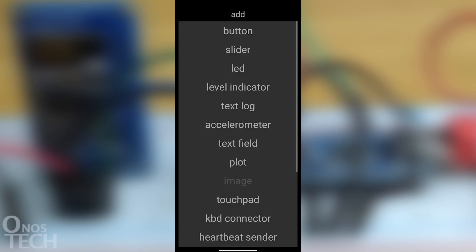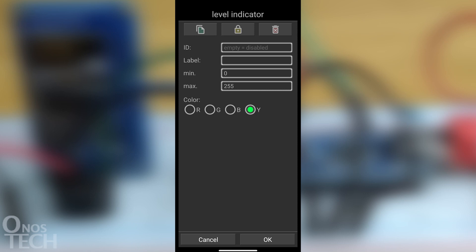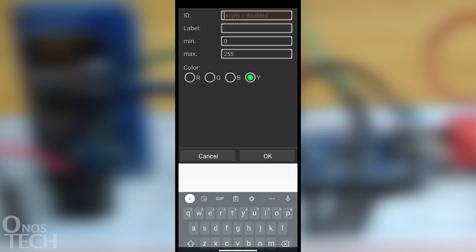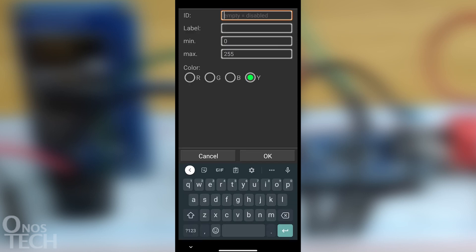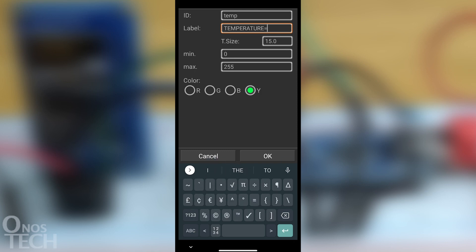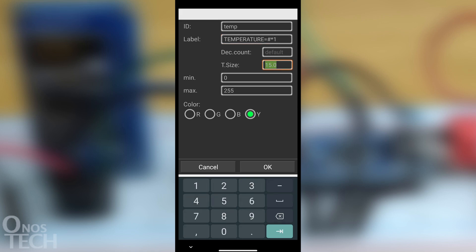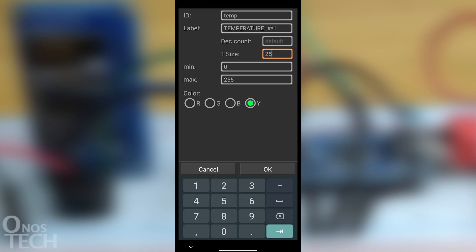Touch the screen to insert a level indicator. Set its ID to temp as in LDmicro. Its label to temperature equals hash star 1 for the displaying of the temperature value. T-size to 25, min to 0 and max to 50.